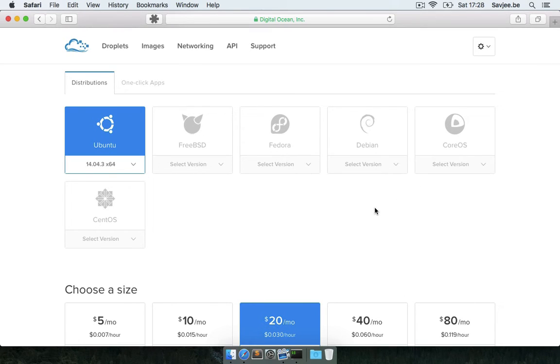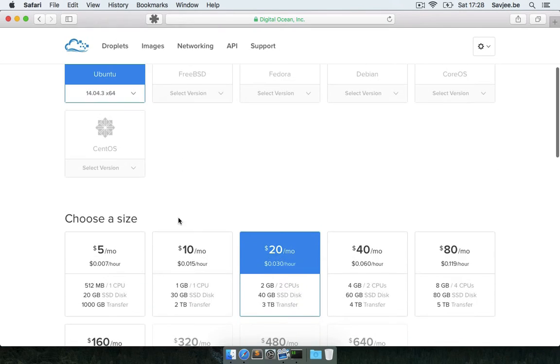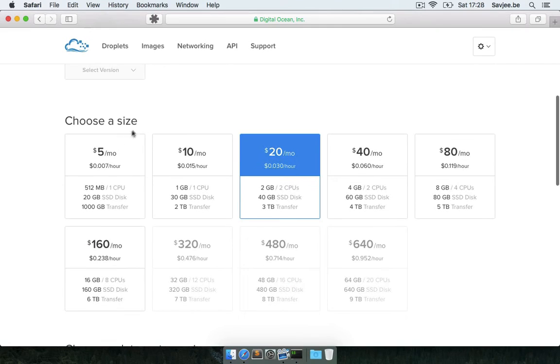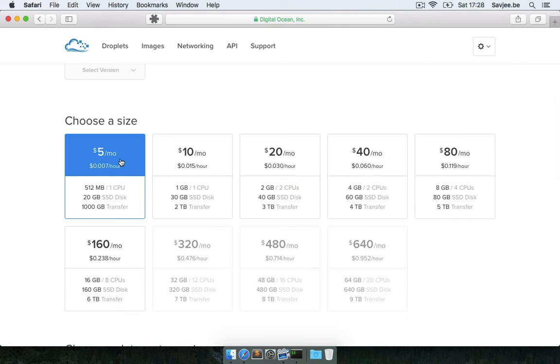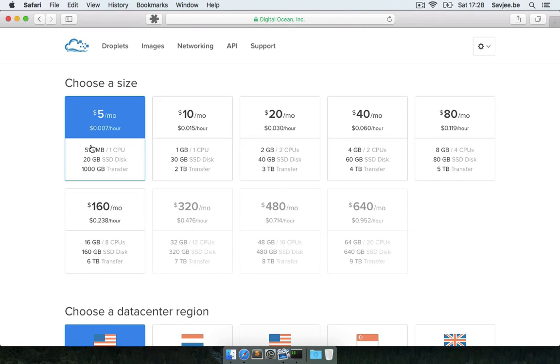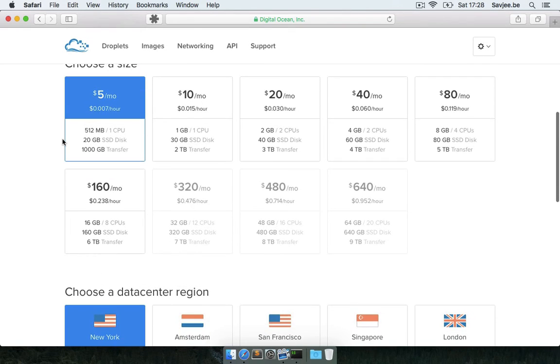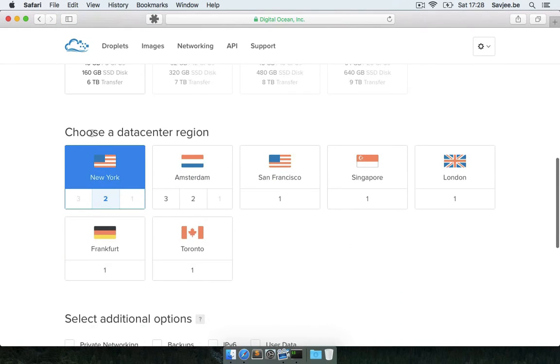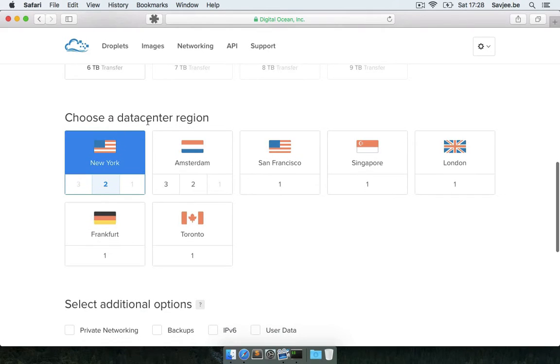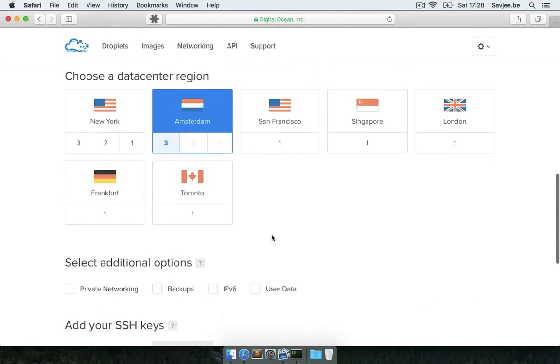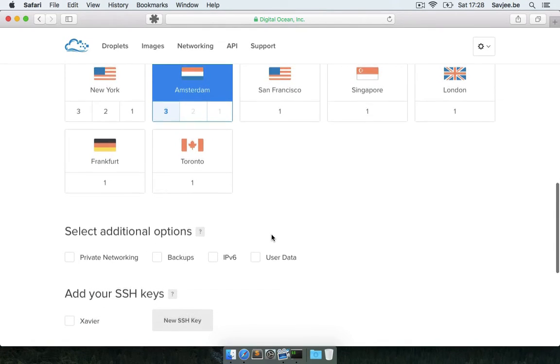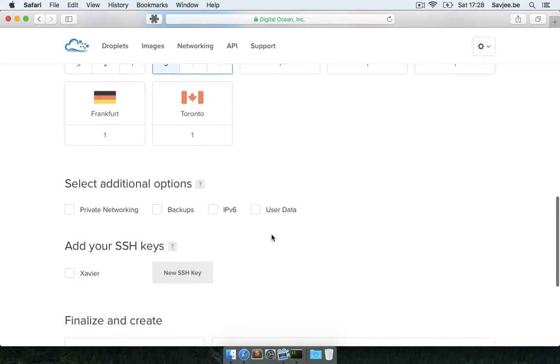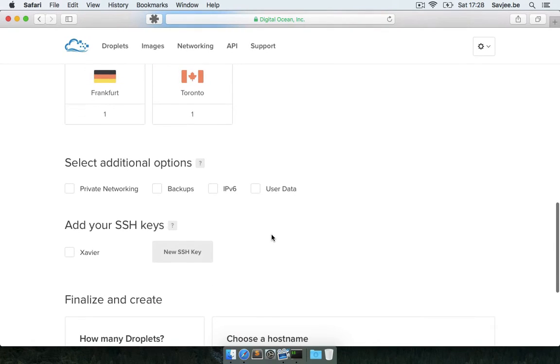Here I'm going to leave the default version to 14.04. This is the LTS version, that's fine by me. And for the size, I'm going to actually pick the smallest size, not only because it's cheapest but also because half a gig of memory is more than enough to run Gogs on. Next I'm going to pick a data center region. I'm going to pick Amsterdam because that's closest to where I live, and so that should improve the performance of the network to the server.